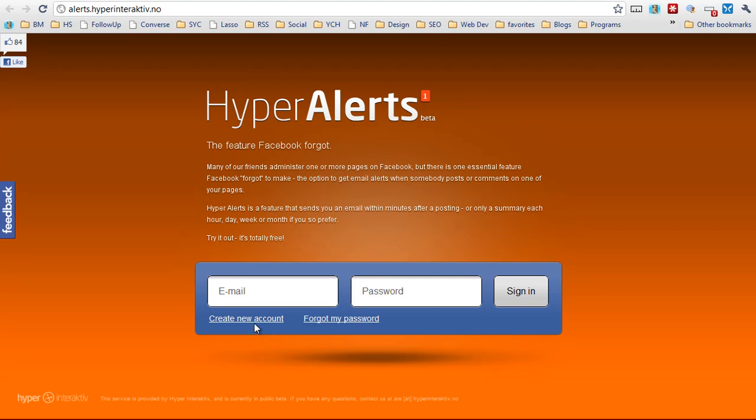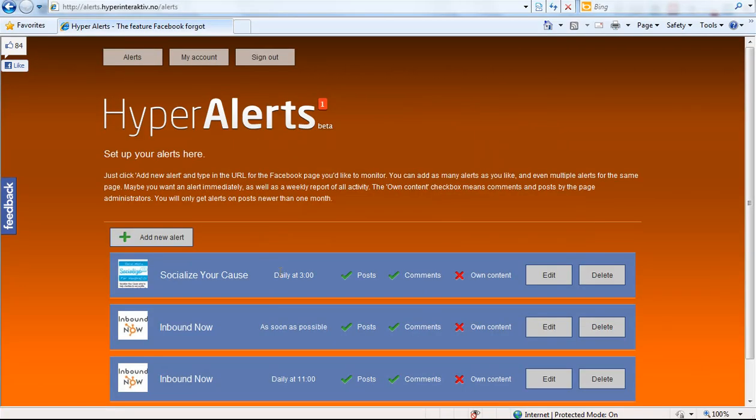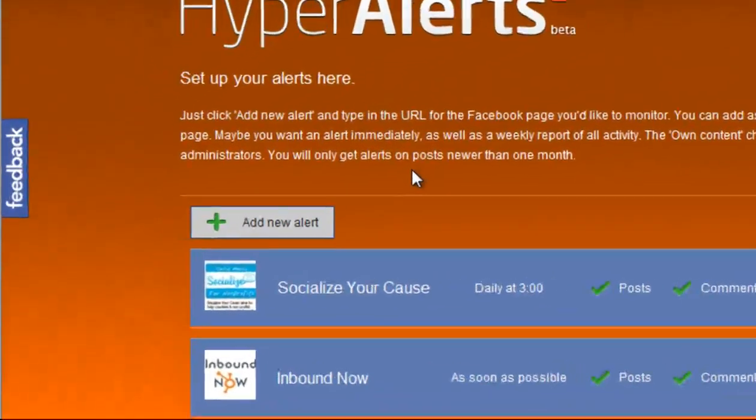Just create an account and log in. In the dashboard you can add in any Facebook fan page that you'd like to monitor. You don't even need to be an admin of the page to see if there's any activity on it.